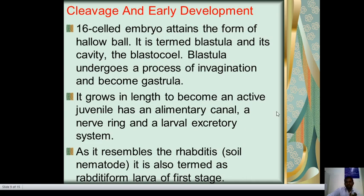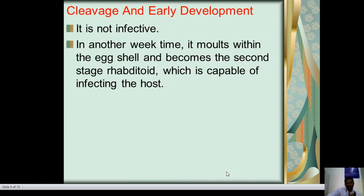The embryo grows in length to become an active larva with an alimentary canal and a nerve ring, resembling free-living soil nematodes. This is termed the rhabditiform larva of the first stage. It is not yet infective. Within another week it molts within the egg shell and becomes the second-stage rhabditiform larva, which is capable of infecting the host.